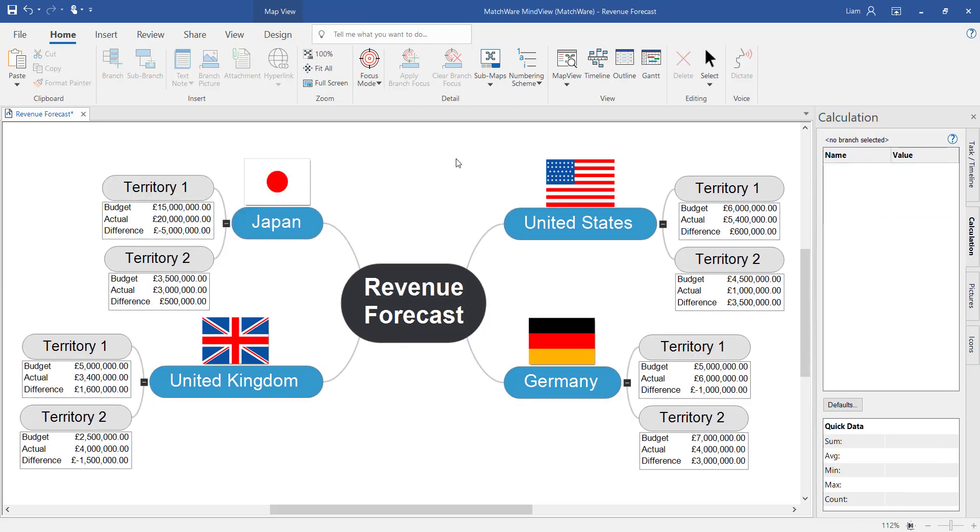Fast forwarding a little here I've now added budgets and actual revenue across every single territory on this revenue forecast. Notice how it's automatically calculated the difference between those two values and applied the currency icon across those values as well.